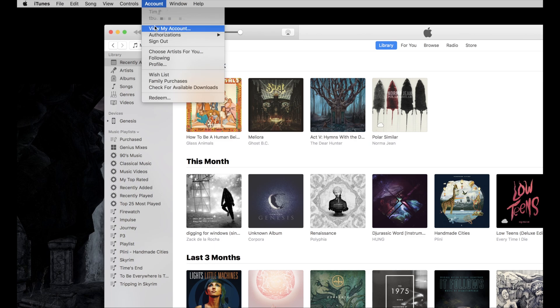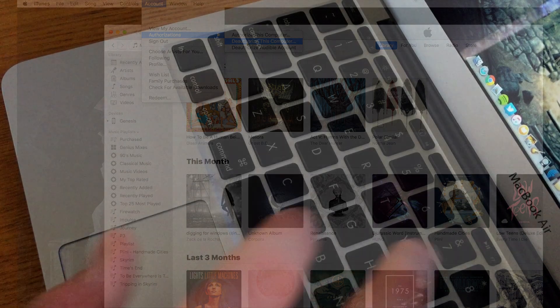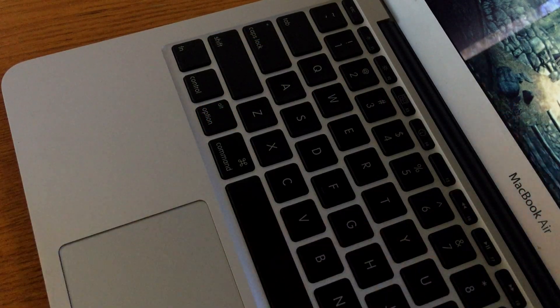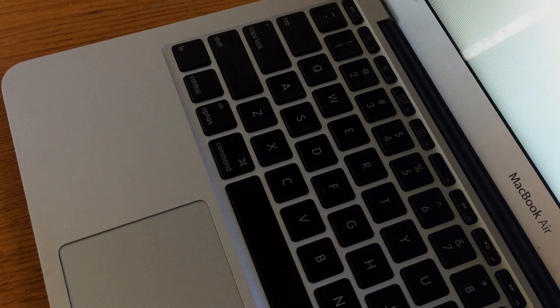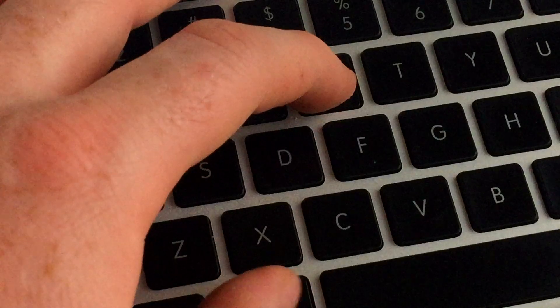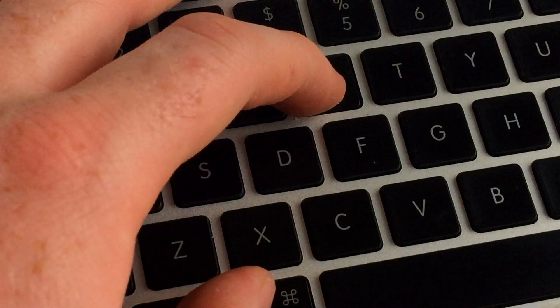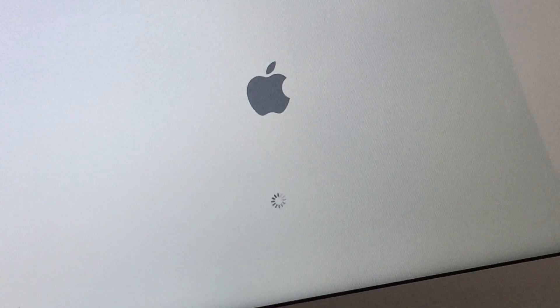You're also going to want to deauthorize the iTunes accounts for everyone who's logged in on the computer. This way if you get a new machine, it's not going to have a computer that's no longer in your possession marked on your authorization list. Once you're ready there, restart the computer and we're going to get this computer wiped and ready for the new user to use it again.